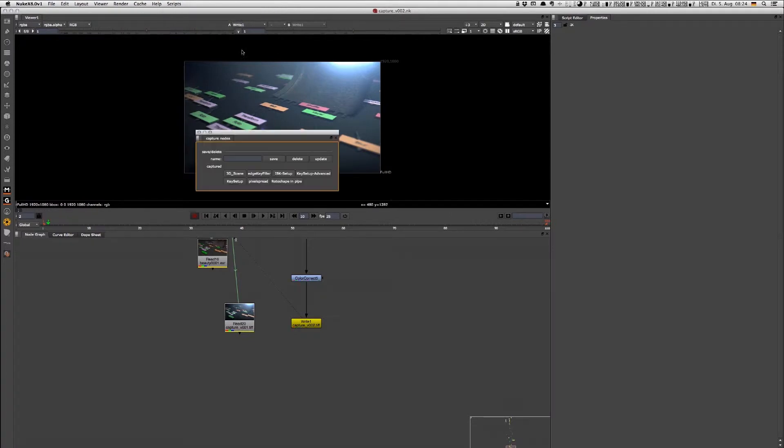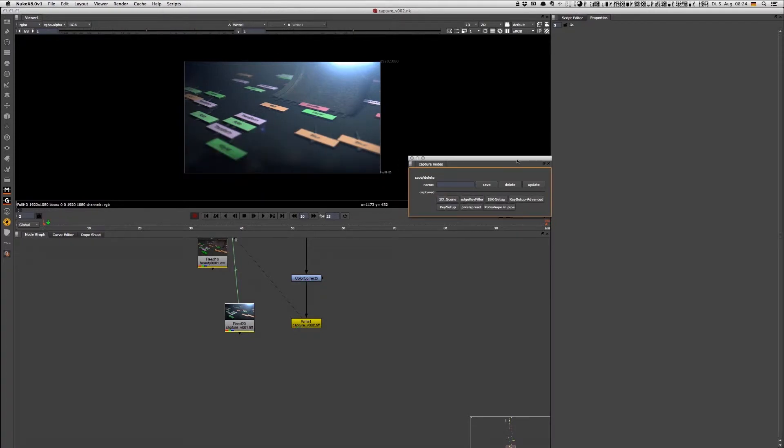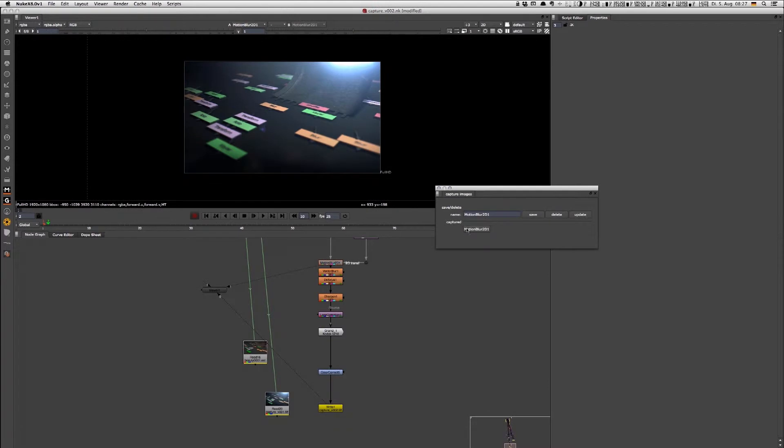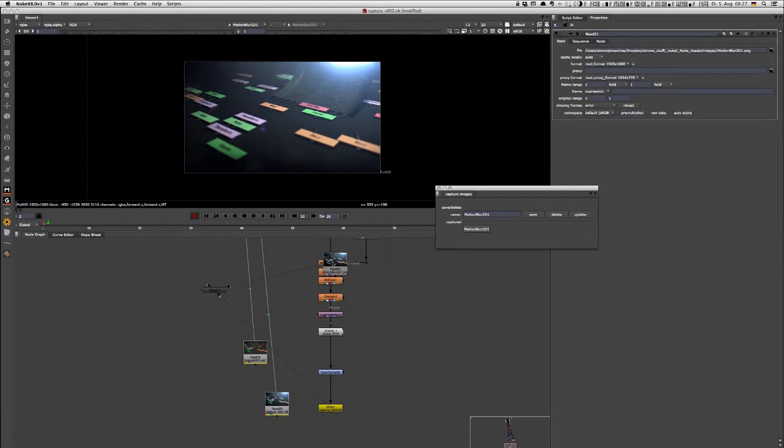Now Captcha has two panels: one for nodes to share node setups and one for images to share looks.